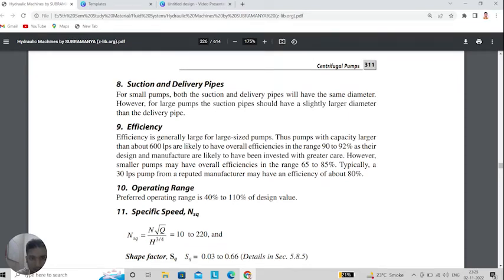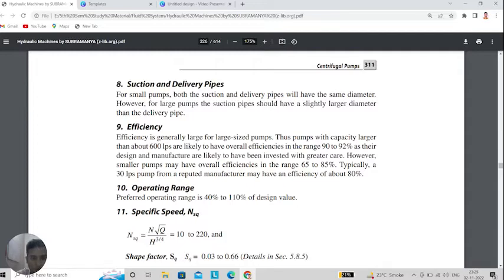Suction and delivery pipes: for small pumps both pipes have the same diameter, however for large pumps the suction pipe has slightly larger diameter than the delivery pipe. Overall efficiency must be in the range of 90 to 94 percent for a better pump, and for smaller pumps the range is 65 to 85 percent. Overall operating range is from 40 to 110 percent. Specific speed Ns equals N·√Q / H^(3/4), which ranges from 10 to 220.